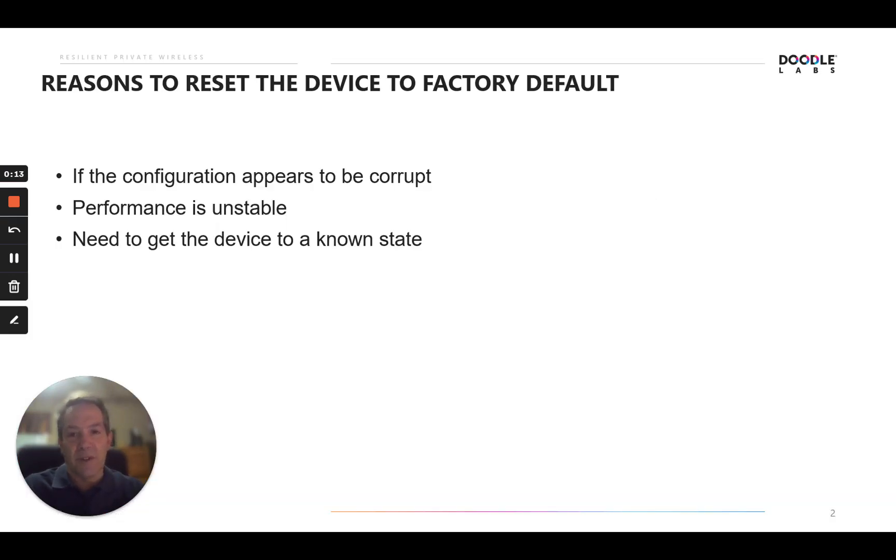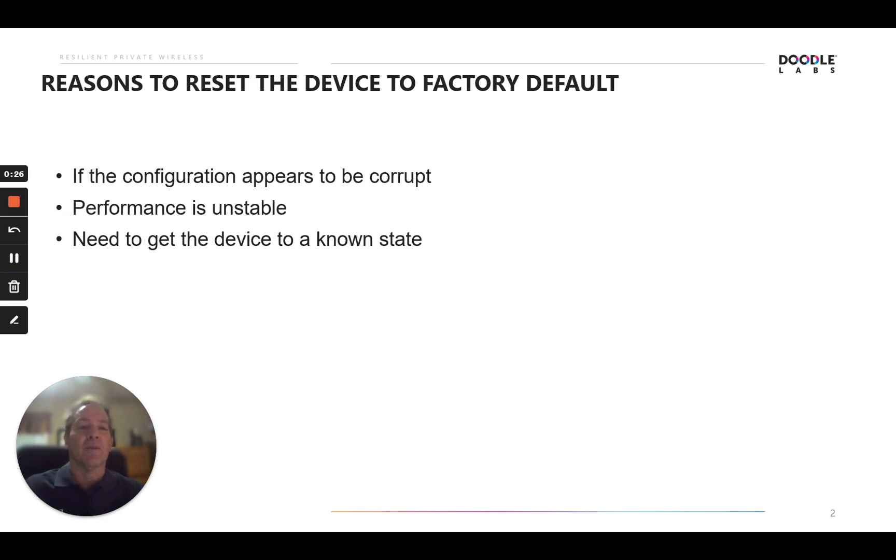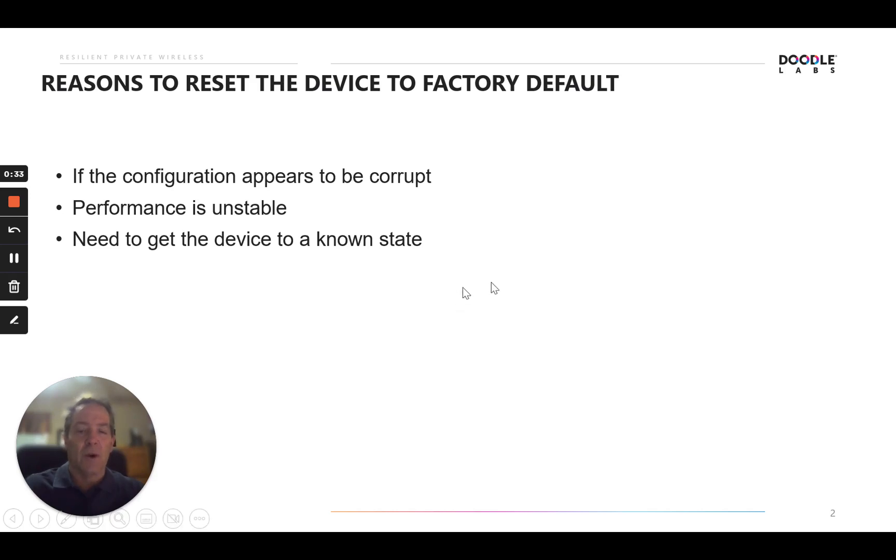A few reasons you want to reset the device to factory default is if the configuration appears to be corrupt, if the performance seems to be unstable or inconsistent, or if you need to get the device to a known state so you can restart your connection and your network. Those are some of the main reasons why, and we'll show you the different methods to get the device back to factory default.